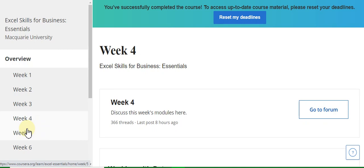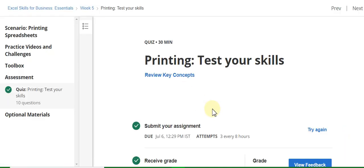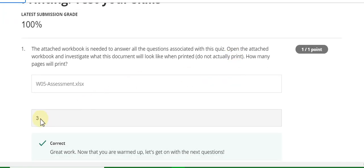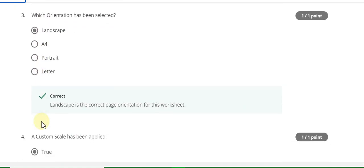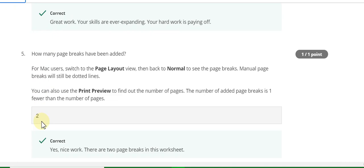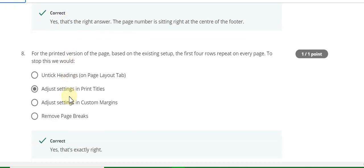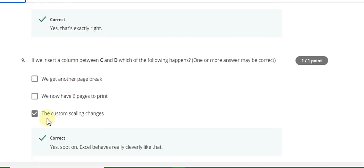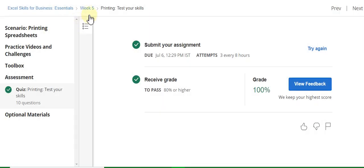Now go to the Week Five quiz solution — printing, test your skills. The first question answer is three, second is narrow, third is landscape, fourth is true, fifth is two, sixth is A to one seven, seventh is D, eighth answer is adjust settings in print titles, ninth is a custom scaling changes, tenth is set page width to automatic. Now go to the final weekly solution of this course.